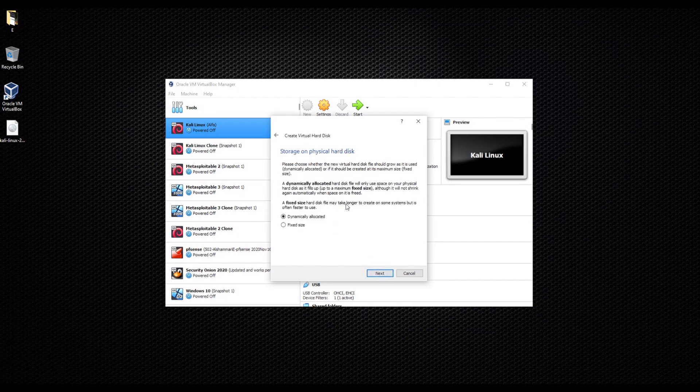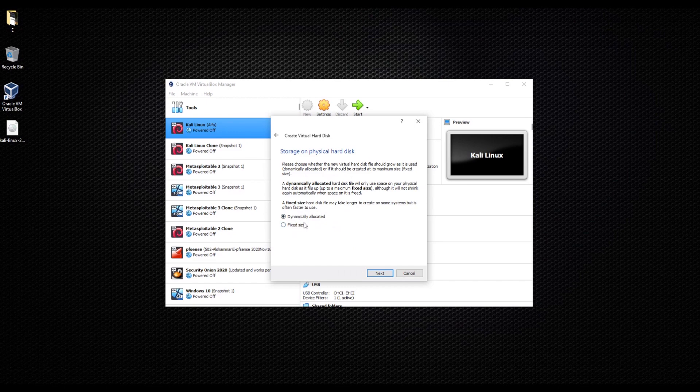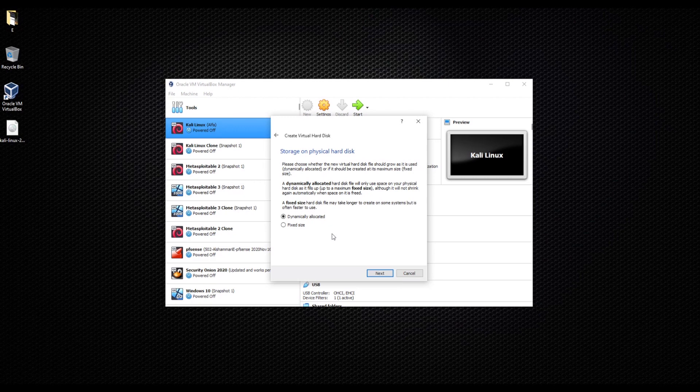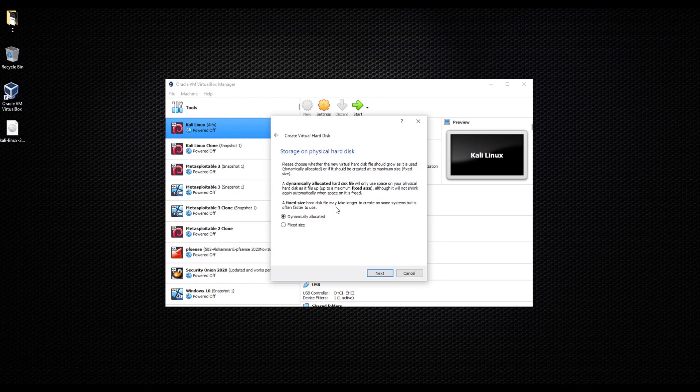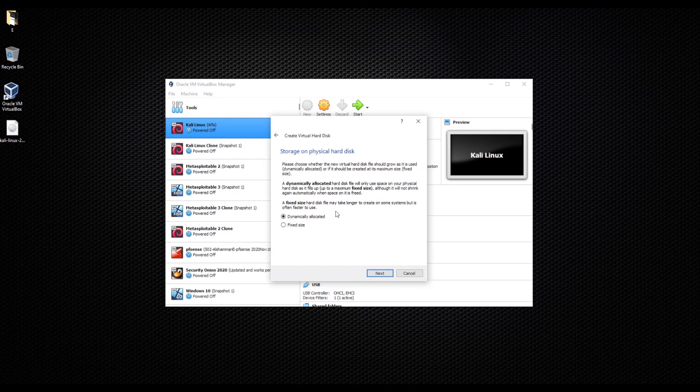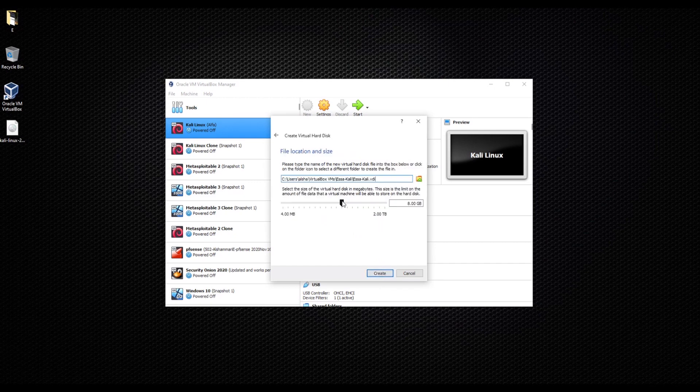For this one you have two options: fixed size where you allocate the hard disk size and can't exceed it, or dynamically allocated, which I always recommend. Whenever you need size you'll be able to get more. However, when you delete files you won't go down in size. I like to keep it as dynamically allocated, it's your call.